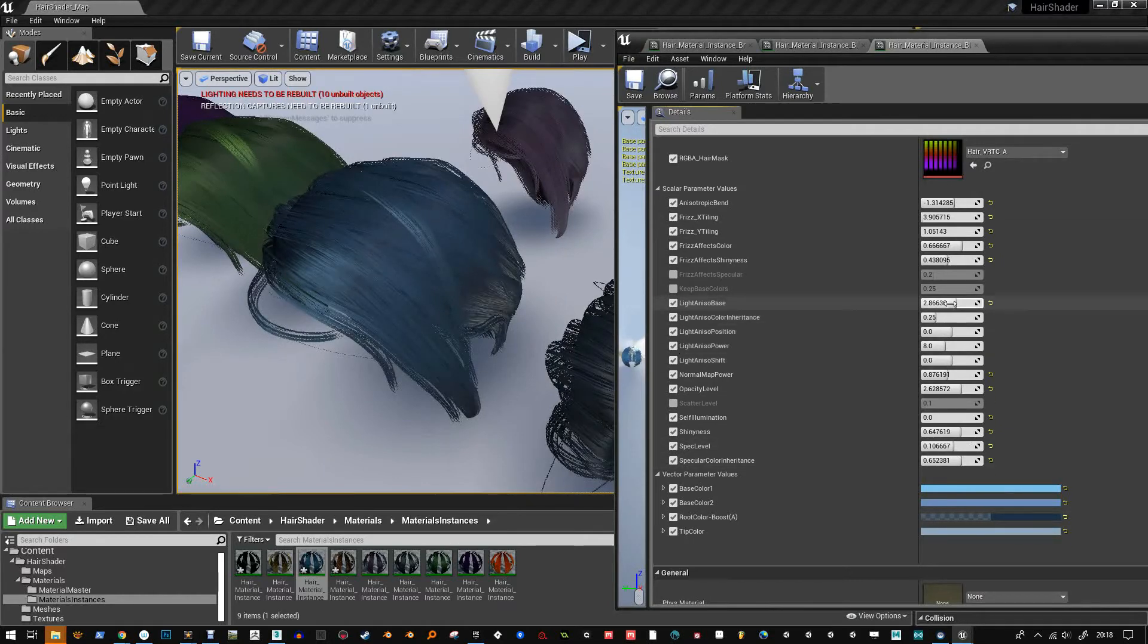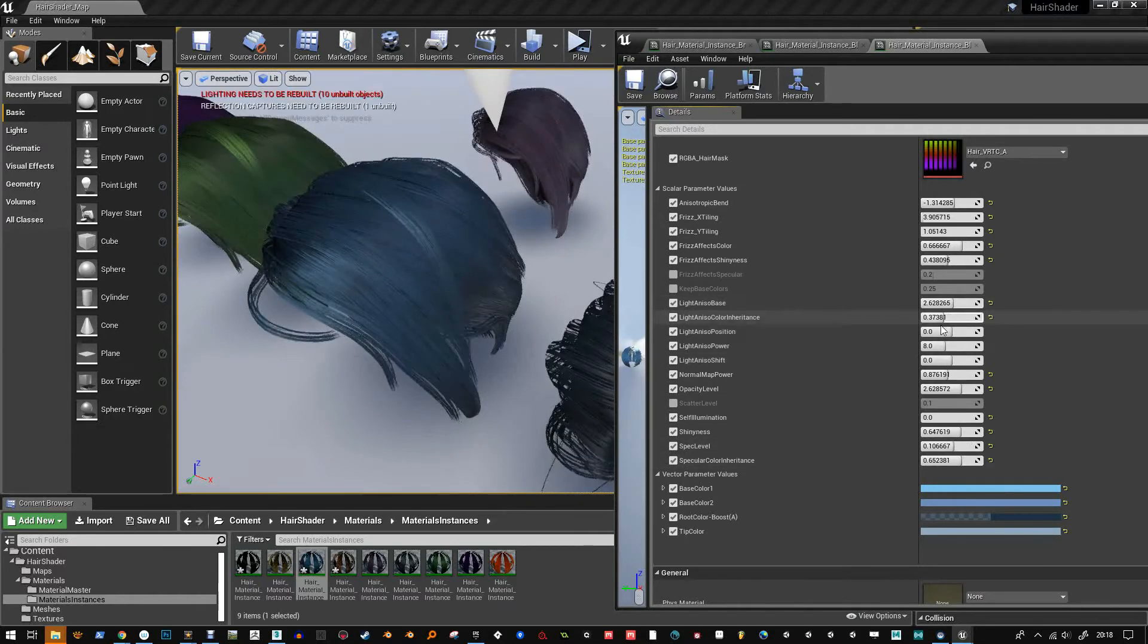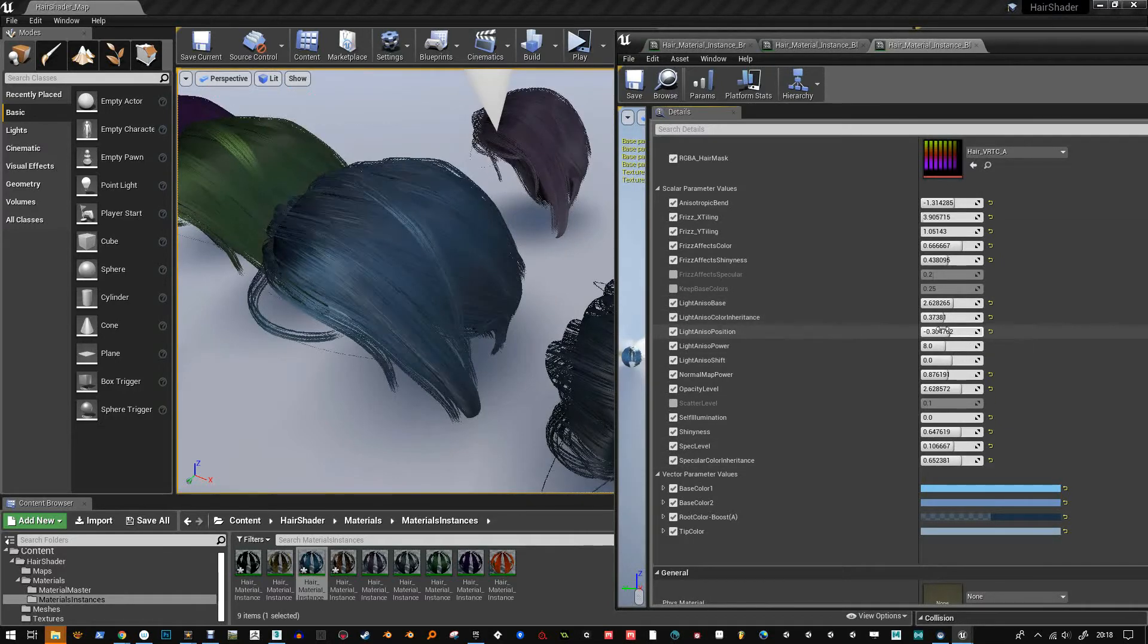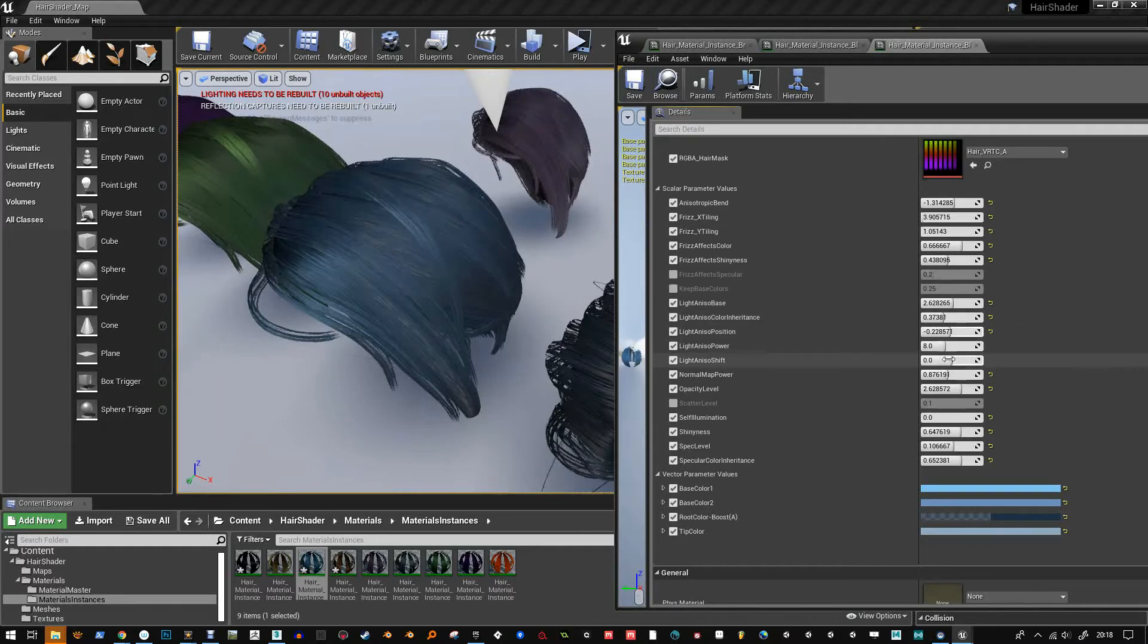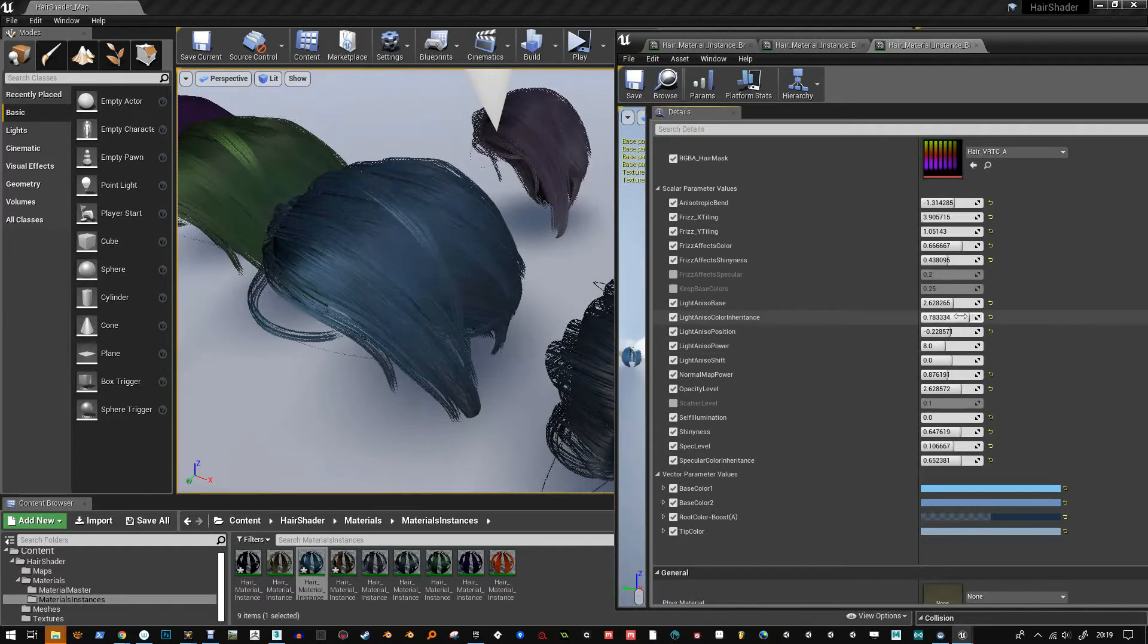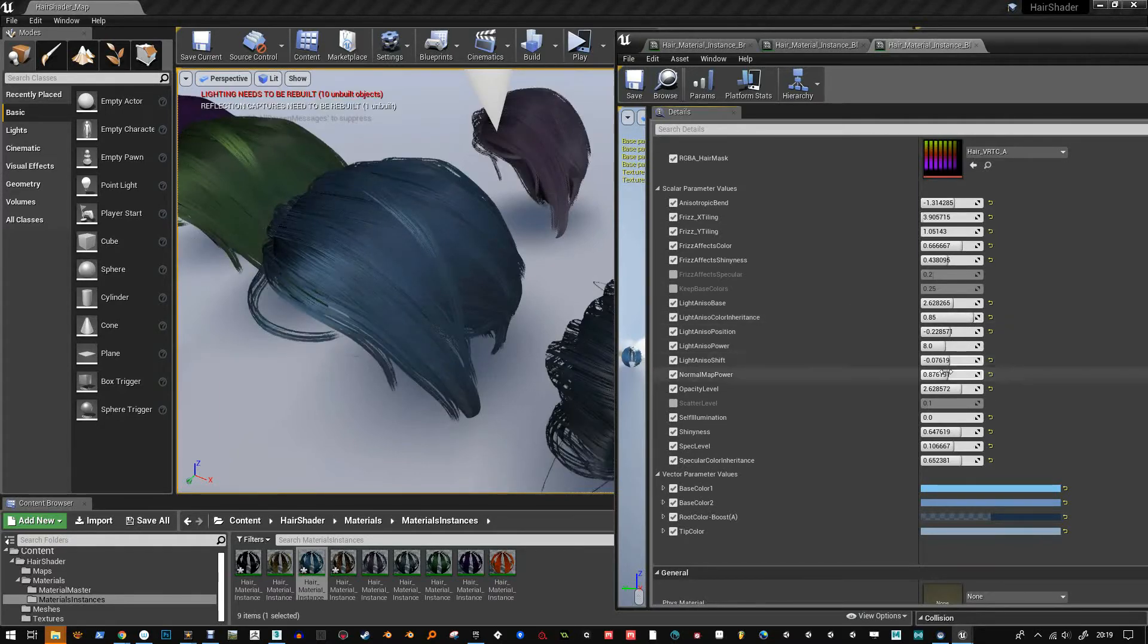Plus you've got the regular gloss, shininess level, and specularity. So there's those kind of controls.